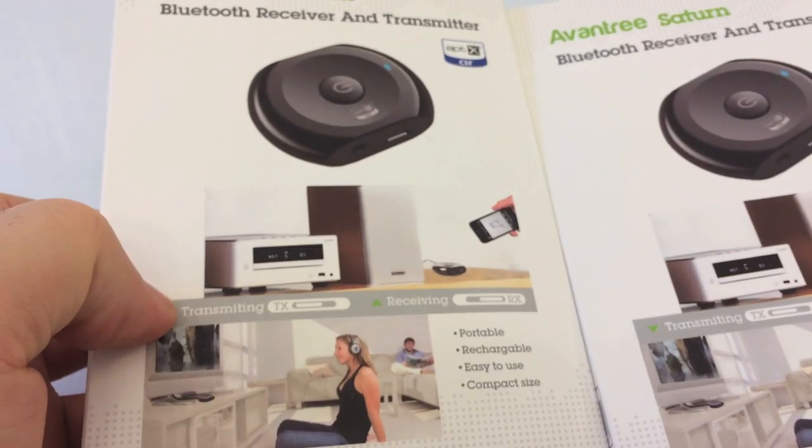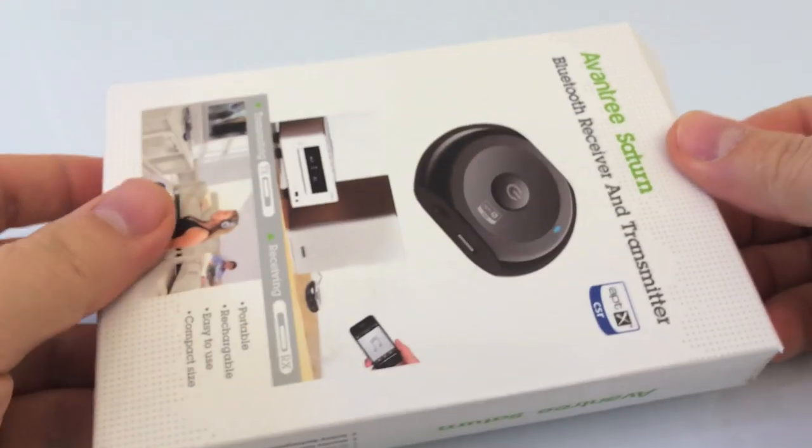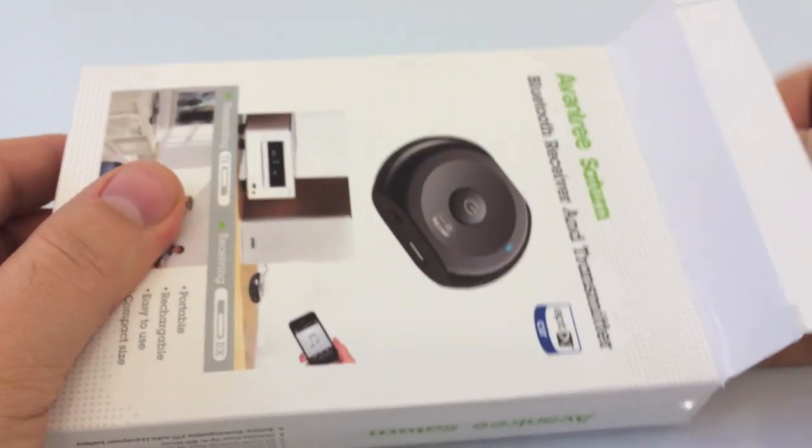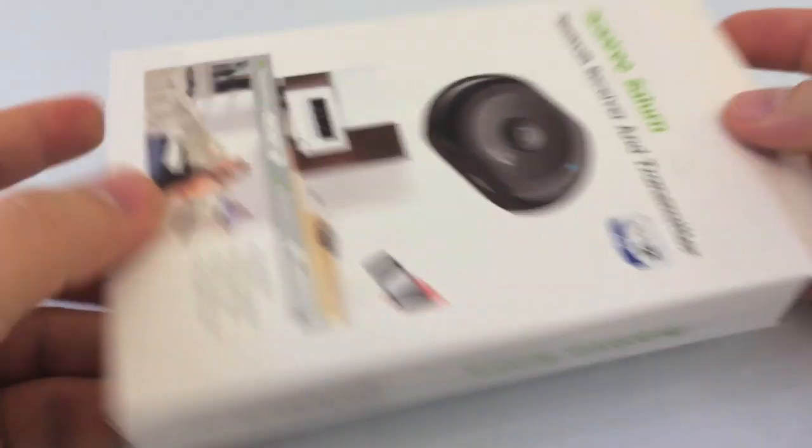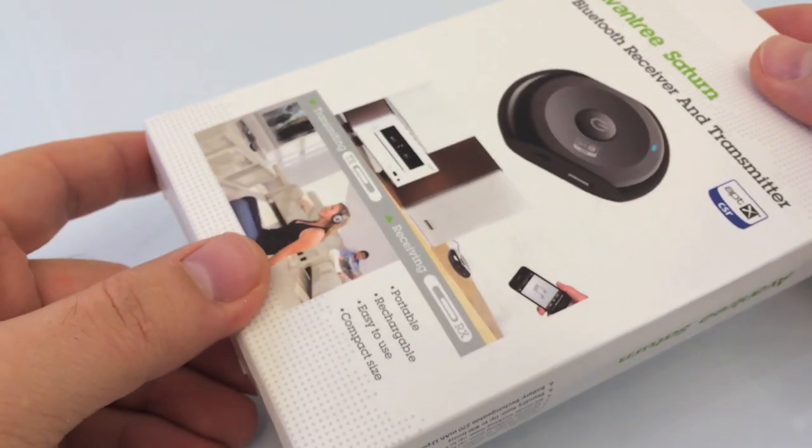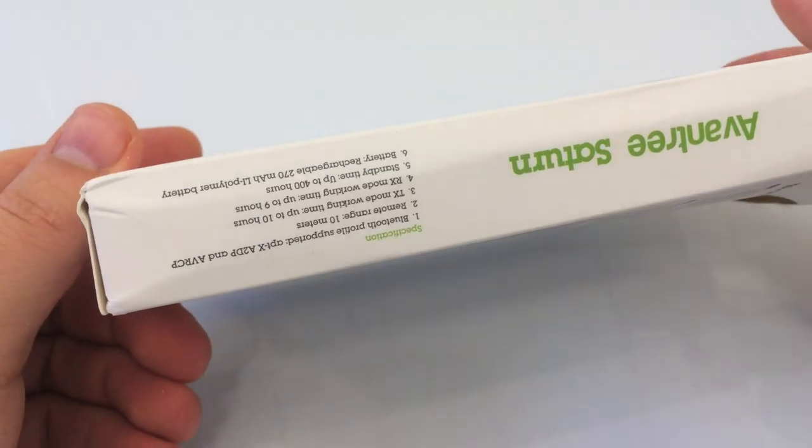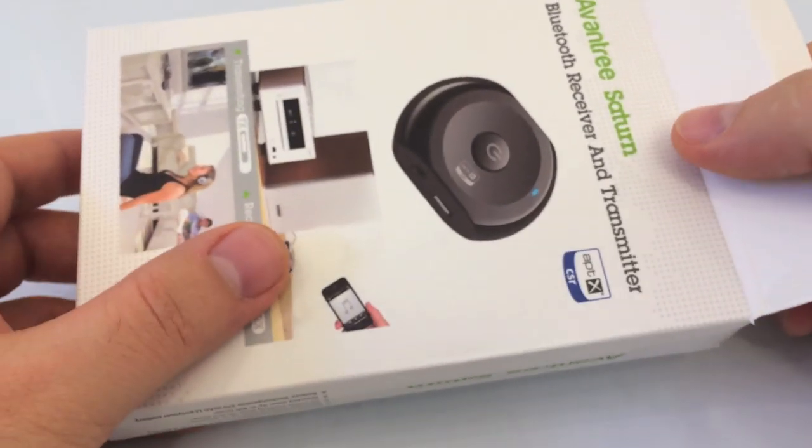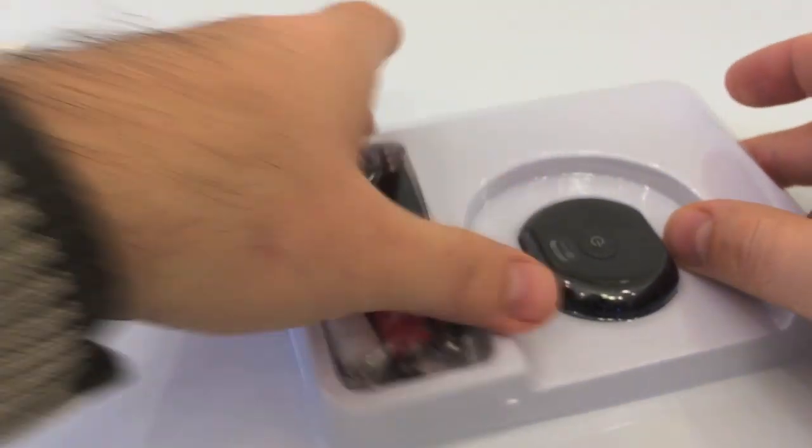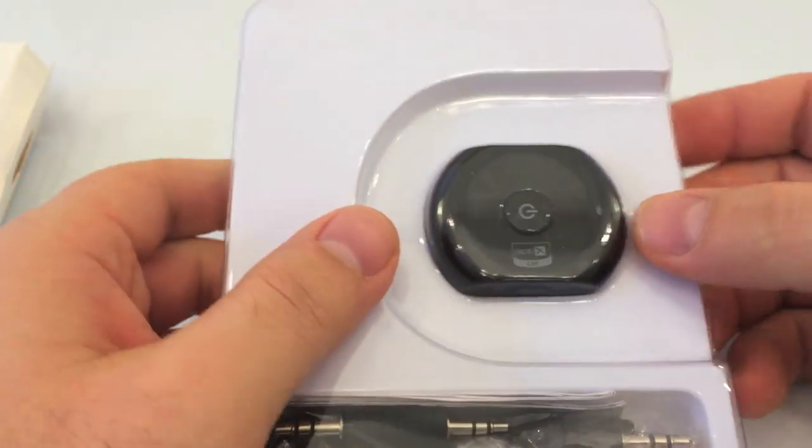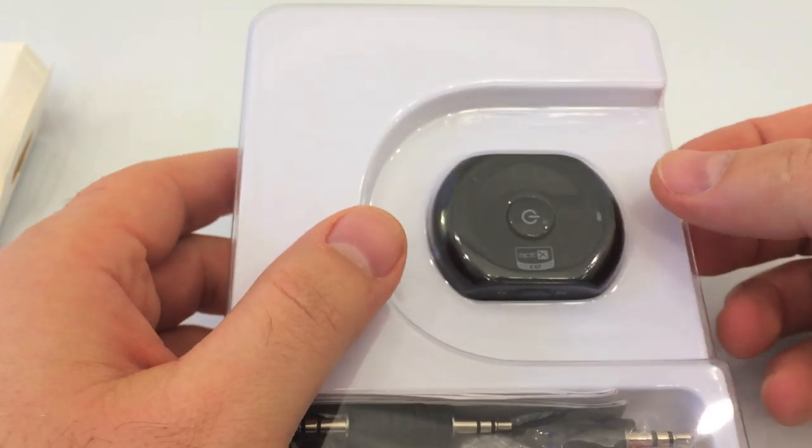Here they are. Okay, the box is very nicely packed. Let's see what we got in the box. In the box we have the actual transmitter.